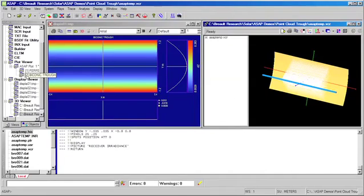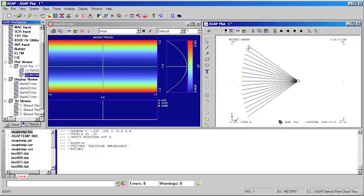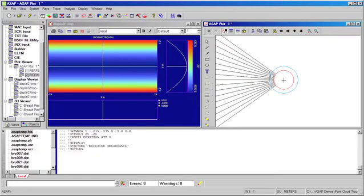If we look at the 2D view, we'll see that we have created a collimated source of rays. This represents our solar source. We have traced those rays to our parabolic surface, and we're looking at just the reflected rays from the surface down to our receiver tube. If we magnify the image, we can see that all of the energy has been properly focused to our receiver and would come to a point focus were the receiver not there.